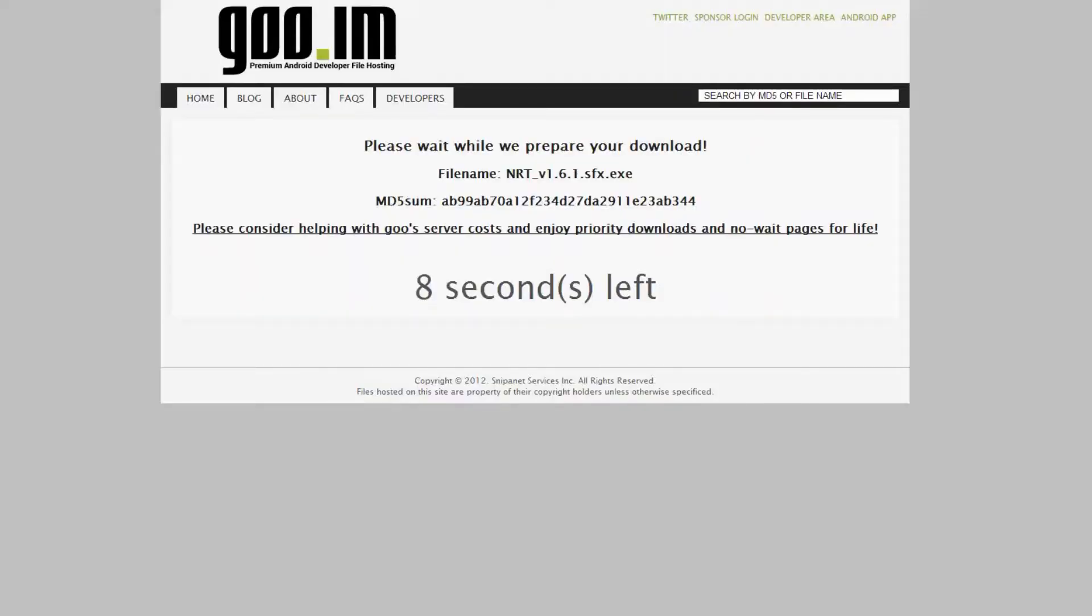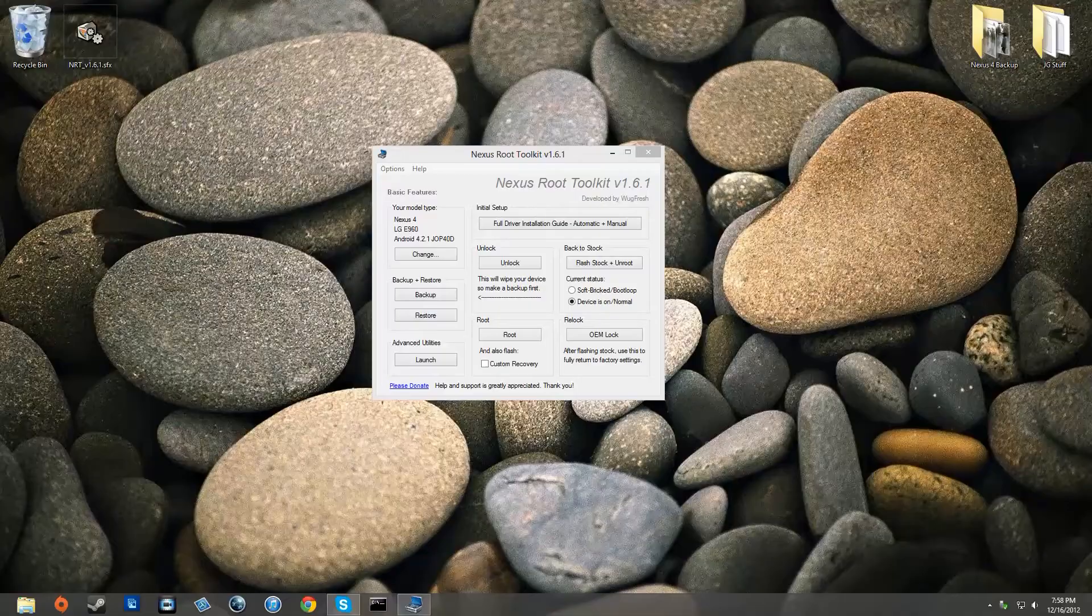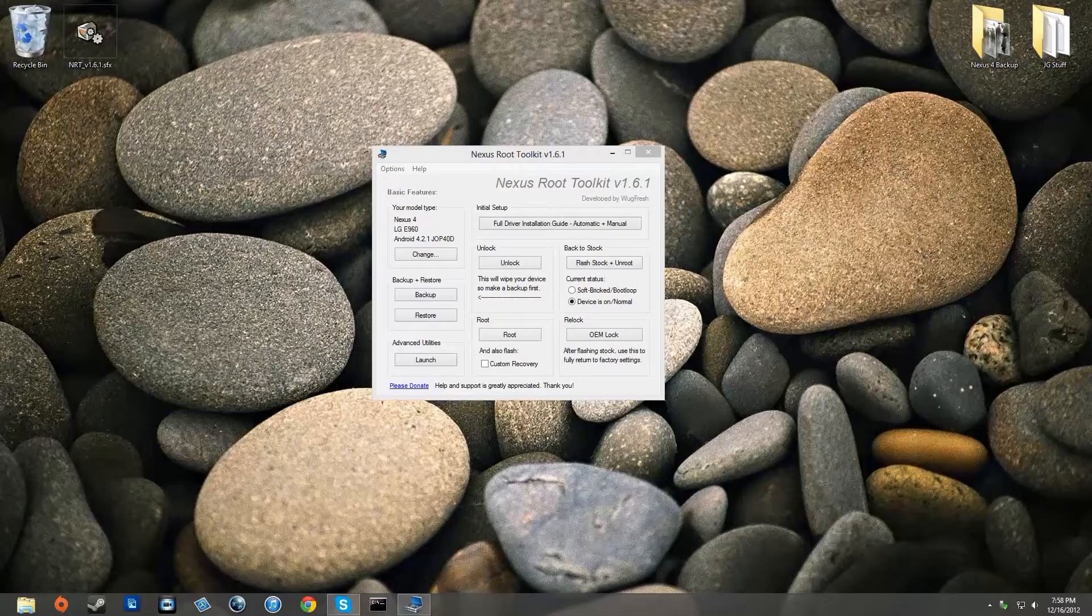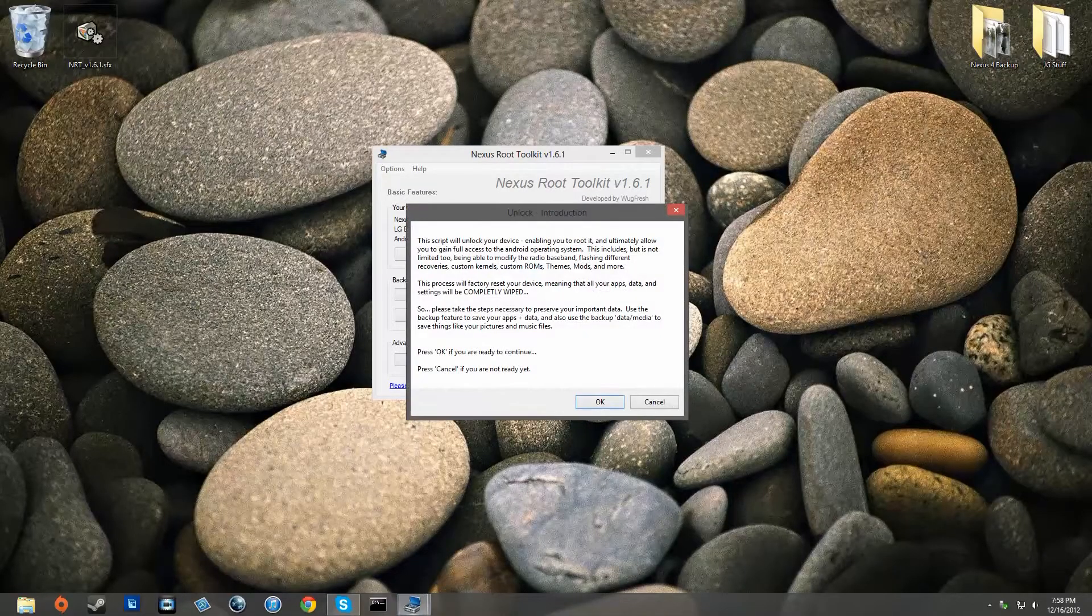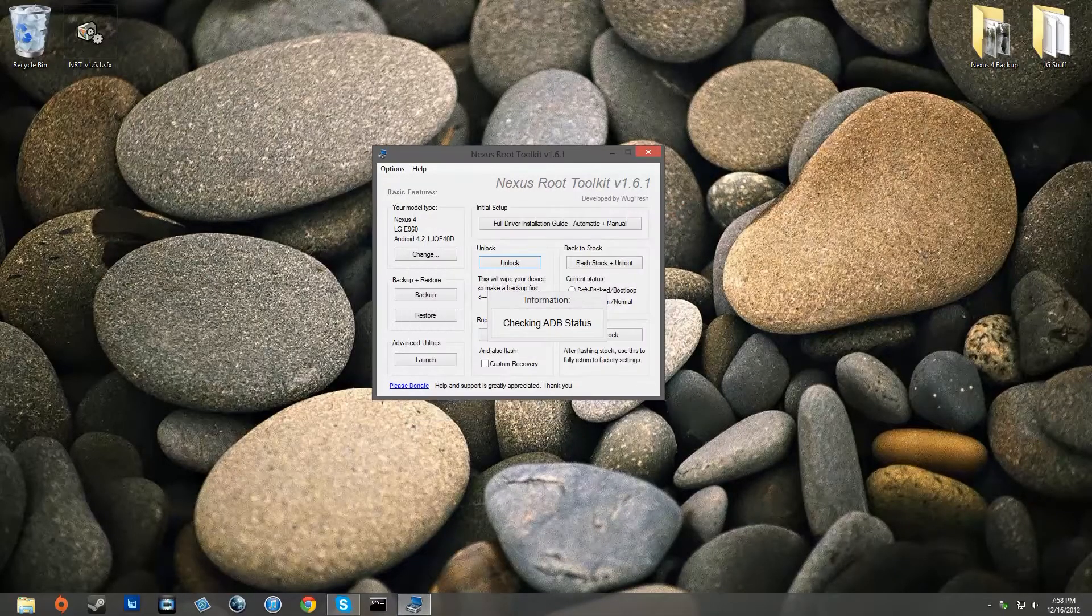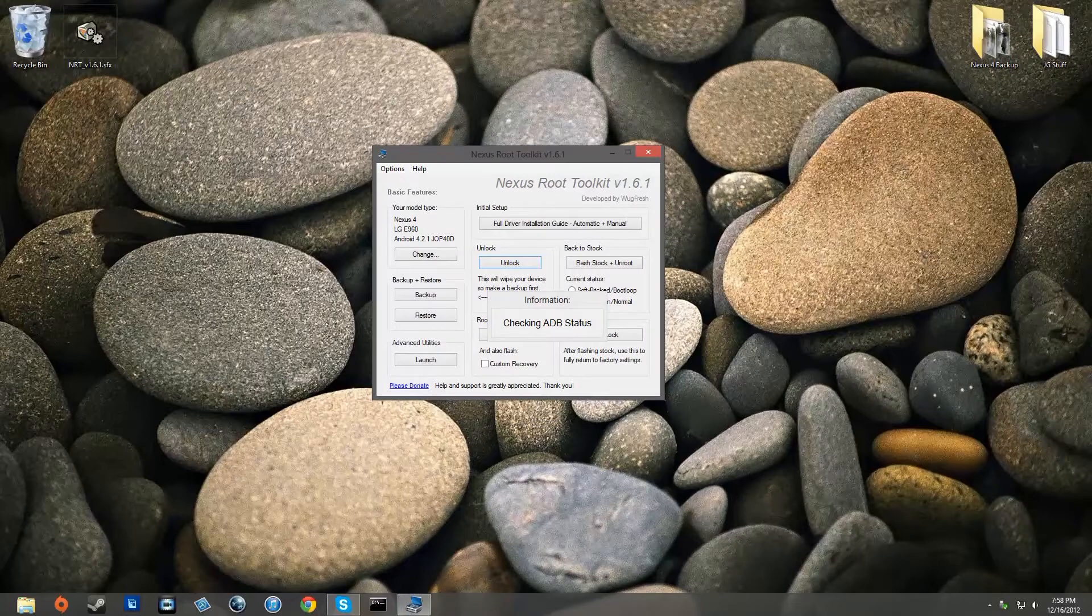Now go to the link in the description and download the latest Wugfresh toolkit. Once you have set up all the software and installed the drivers, what you're going to want to do is click on unlock.